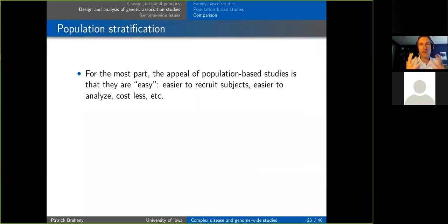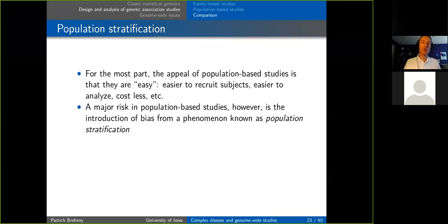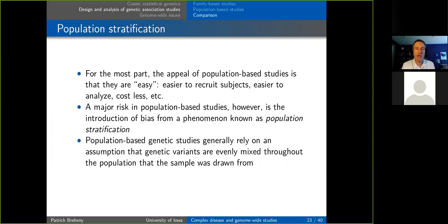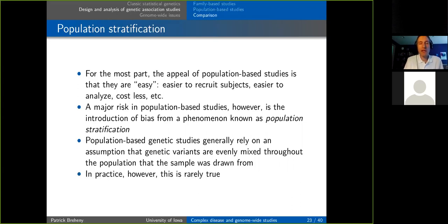One important complication in population-based studies is population stratification. The appeal of population-based studies is that they're easier to recruit and analyze using regular statistical methods. However, these studies rely on the assumption that everyone draws genetic variants from a single gene pool — like Hardy-Weinberg equilibrium. In practice, people aren't equally likely to have children with everyone else in society; populations sort into groups with somewhat different gene pools.